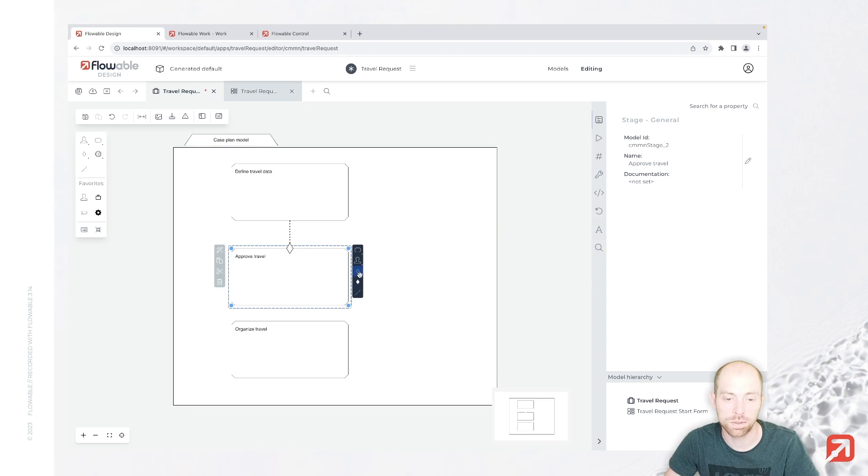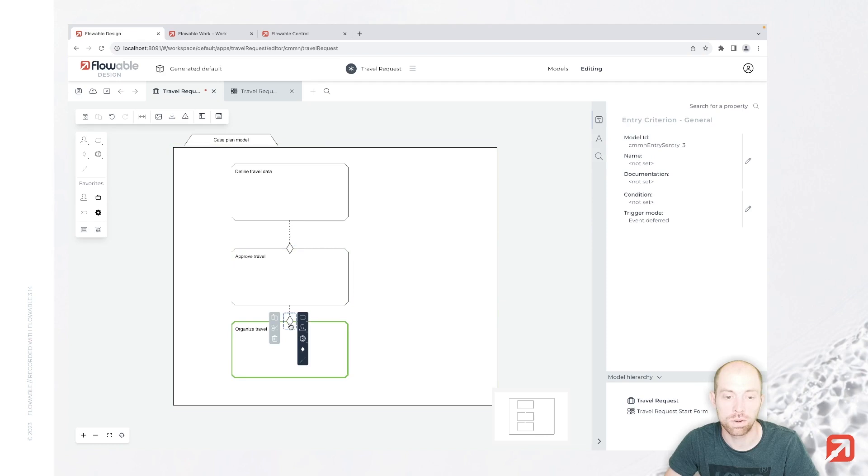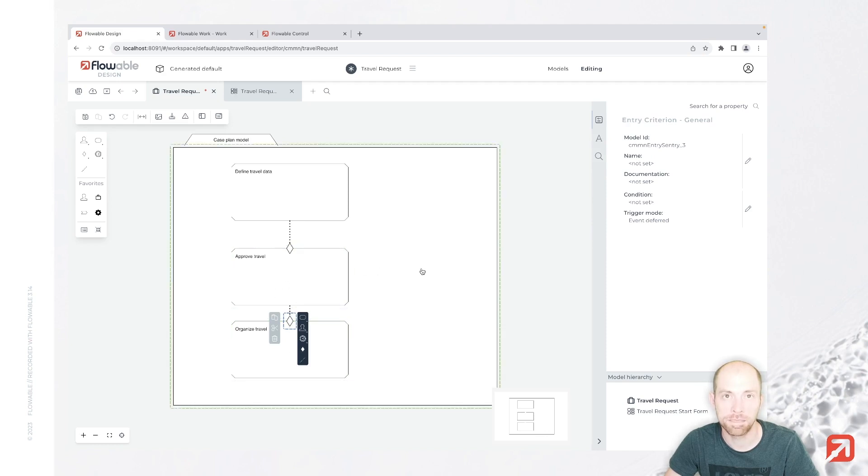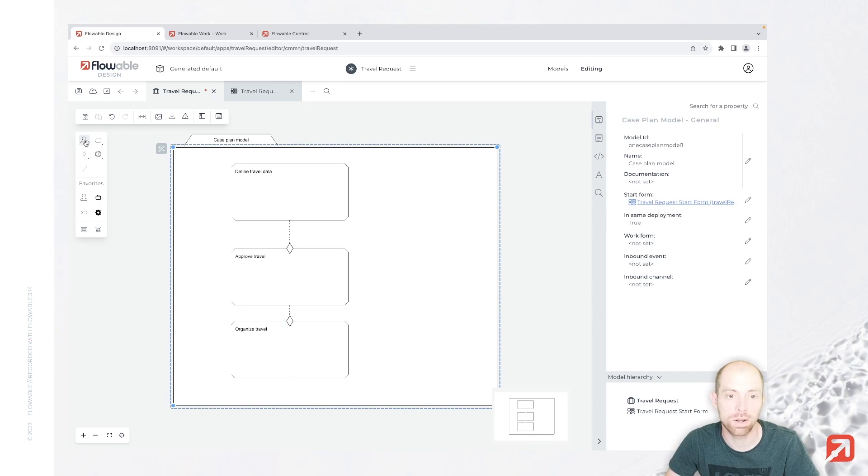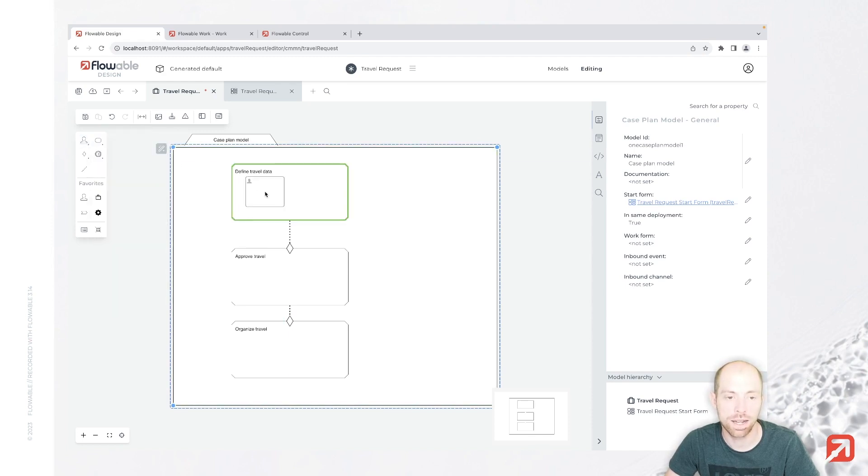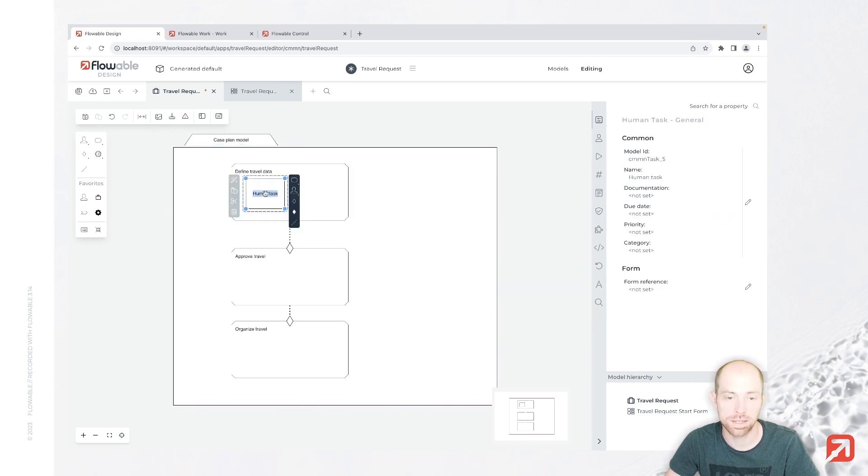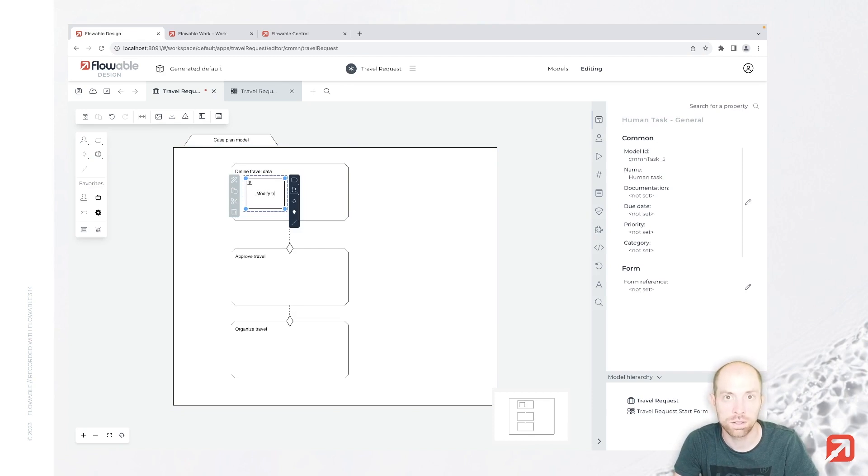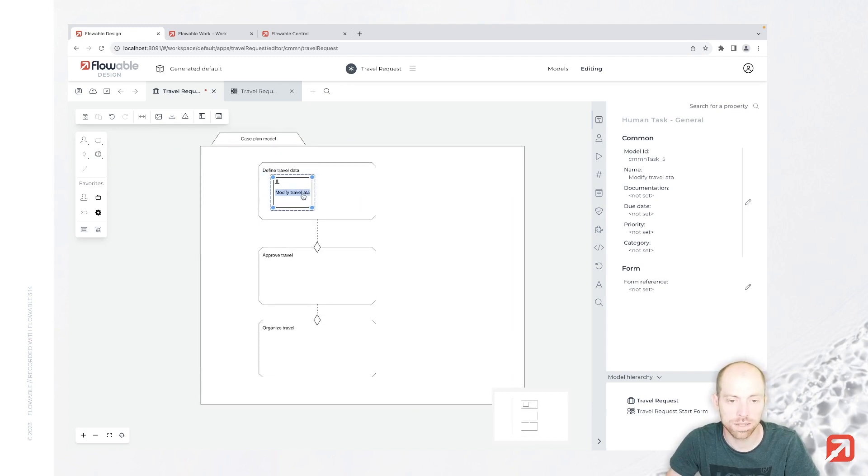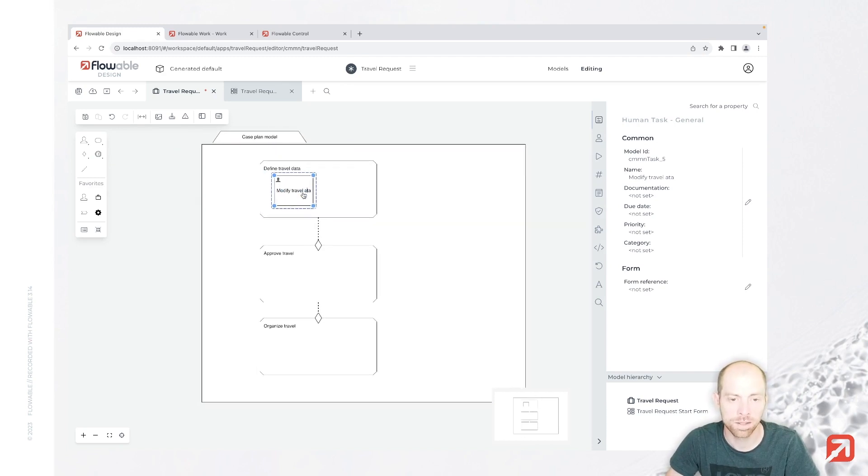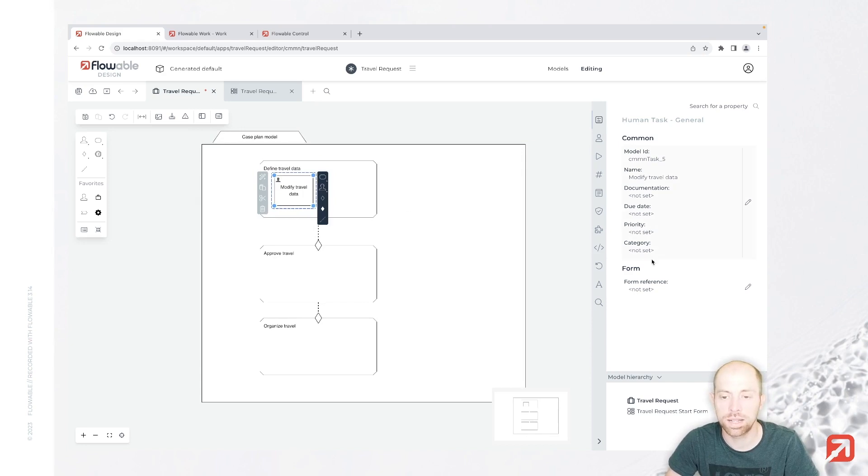Same you are going to do with that diamond over here. Drag and drop it to the organize travel stage. Now to give those stages a little bit more purpose, we can start modeling them out. For example, with the define travel data. In that one I am going to add a human task. That human task is modify travel data. Let me correct my typo.